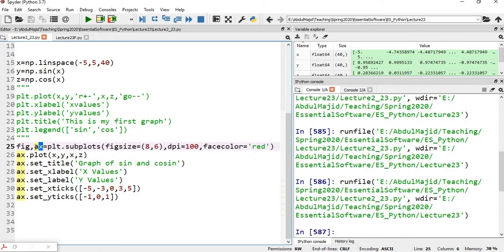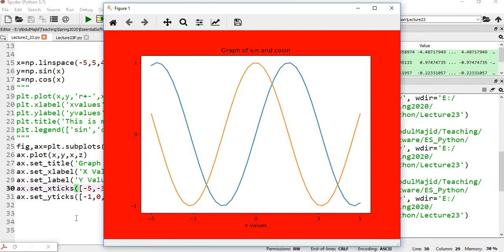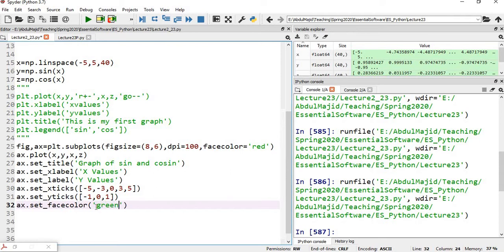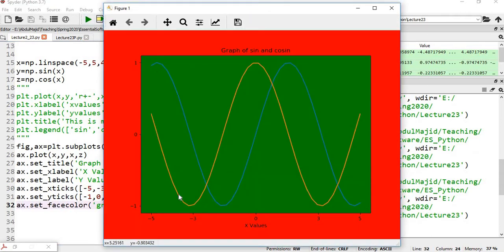When we say axis, it means the area where you have plotted your graphs — that includes the graph itself, the axes, and the box. Any changes you want to make in this area, you use the axis object. You can also change the background color of your graph area using the axis object. Simply call ax dot set_facecolor and pass a color, for example green. When you run this, the background of the axis changes to green while the background of the figure remains red. Now you should be able to see the difference between figure and axis.